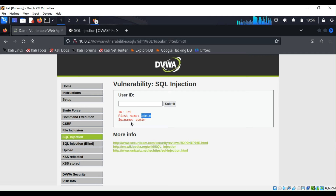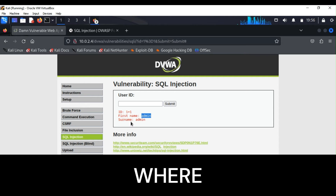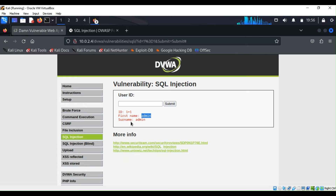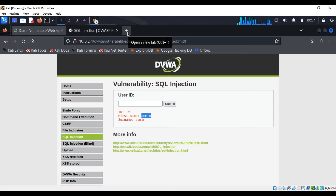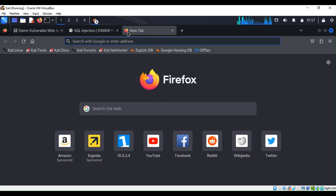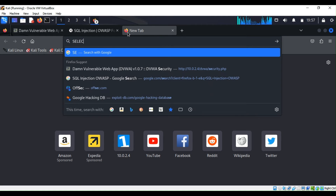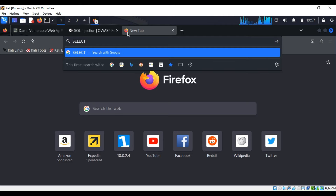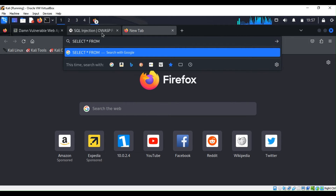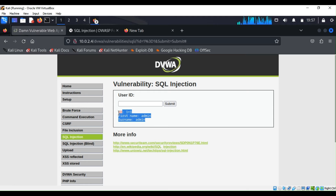That tells you that '1=1' essentially instructs the database to SELECT all FROM users WHERE user_id = 1 OR 1 = 1. In SQL, you always use SELECT — for example, 'SELECT *' to select everything 'FROM' a table. This '1=1' is so powerful that it returns information: the first name, username, and ID from the database.